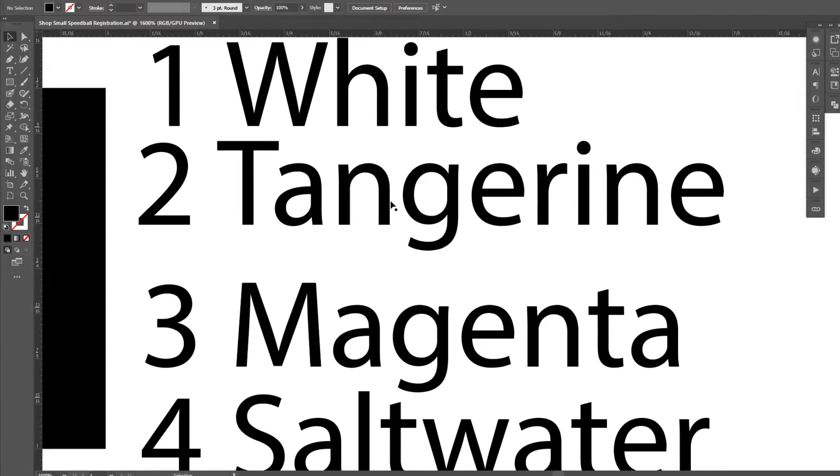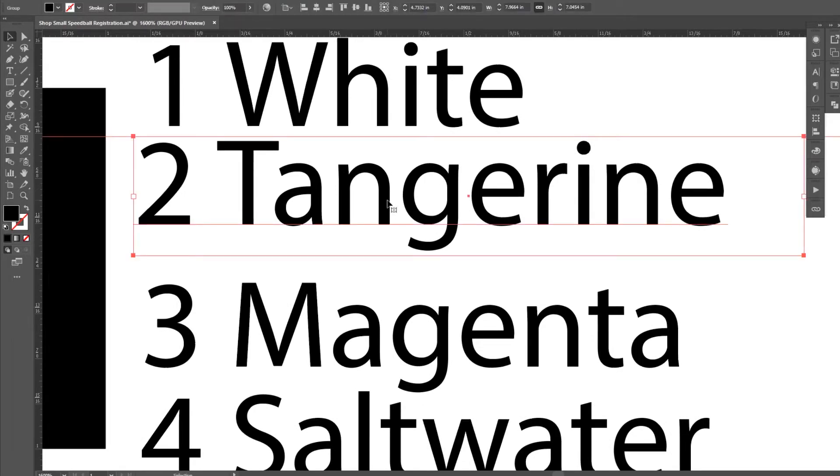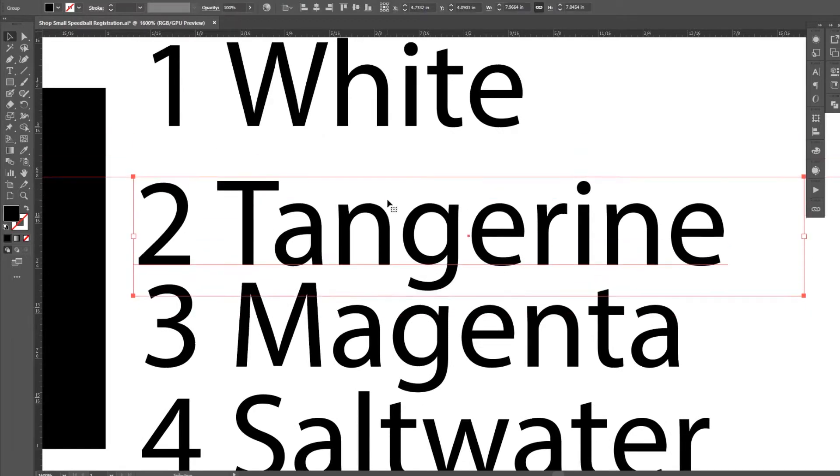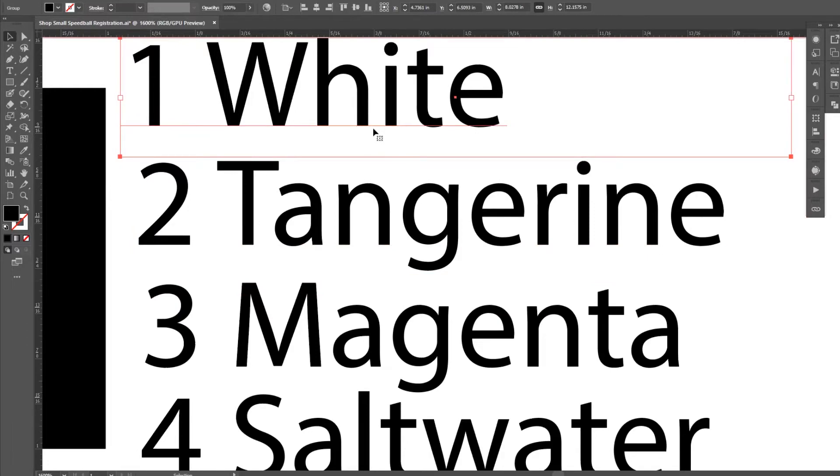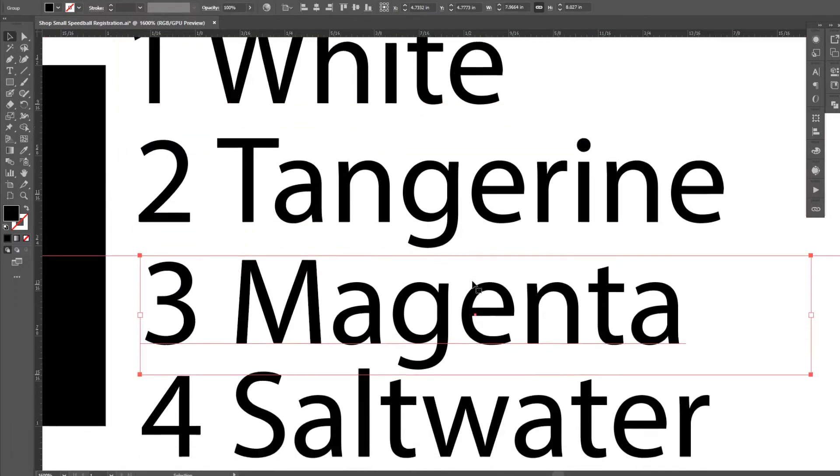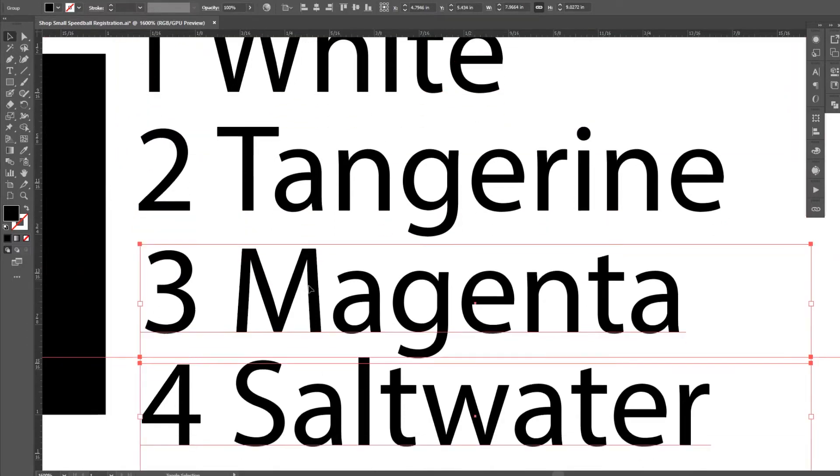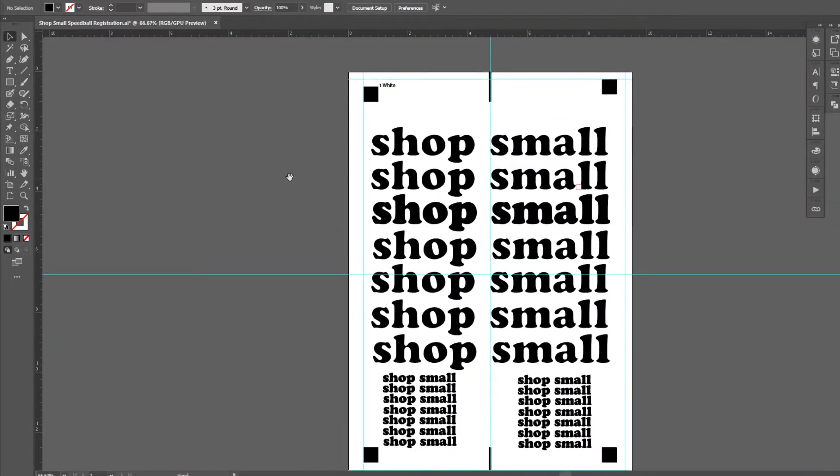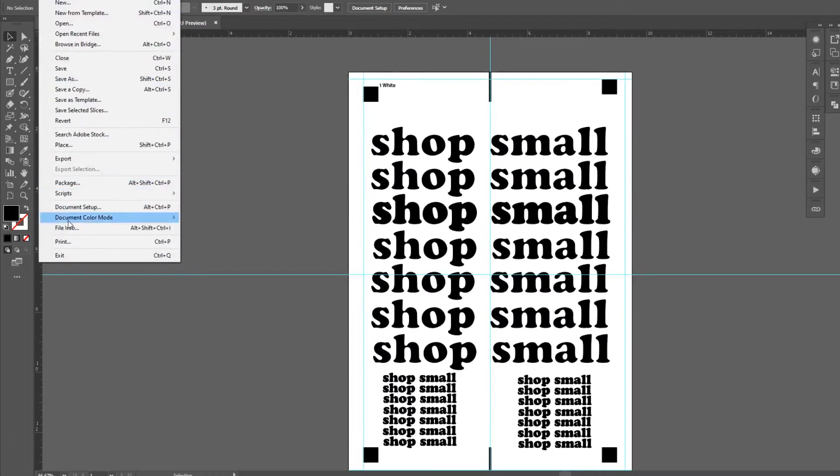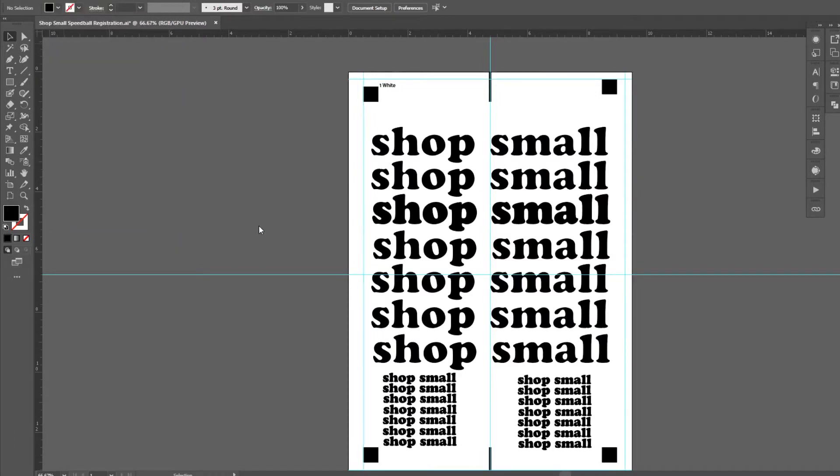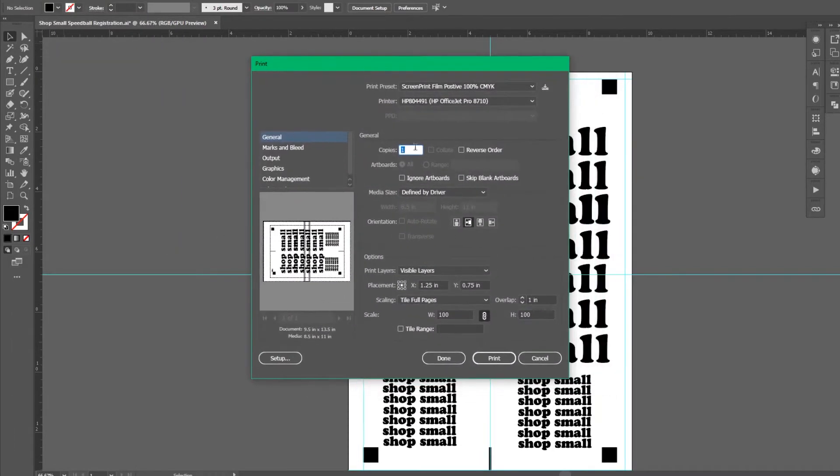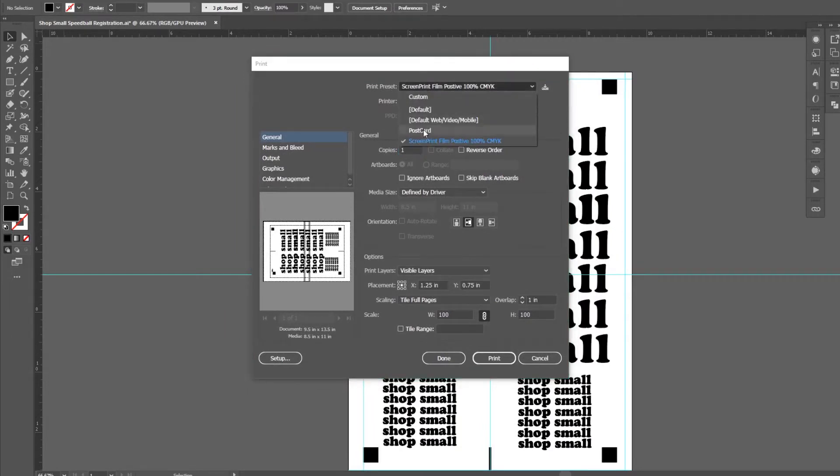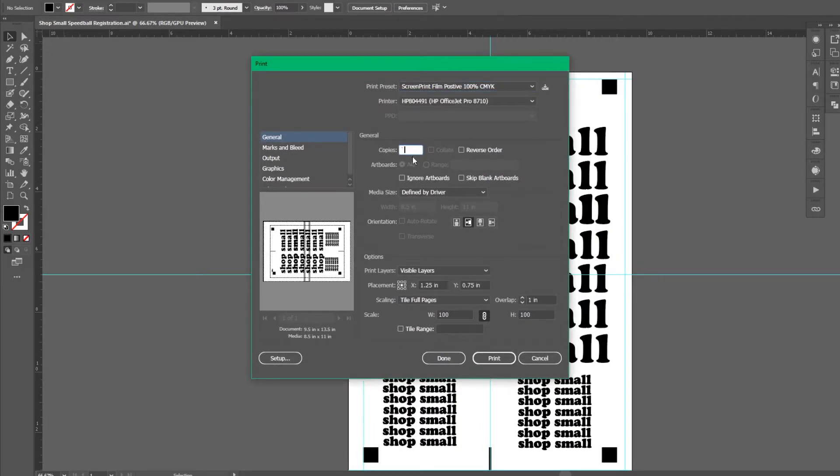For each transparency, I have the color code and order of print on the top left corner. This ensures I get the print order correct and the color correct. Let's be honest, when you're in the midst of printing and thinking of a million other things, sometimes the ink color gets lost in your train of thought. I have a print preset saved in Illustrator for transparencies.